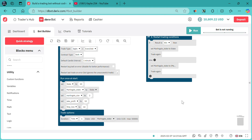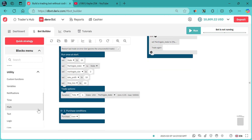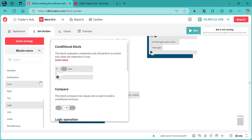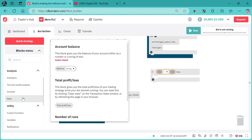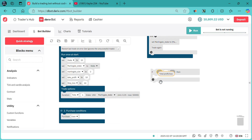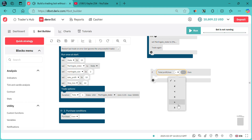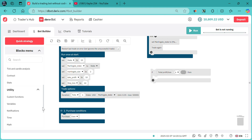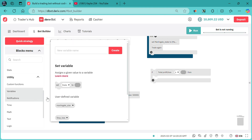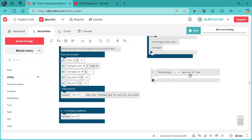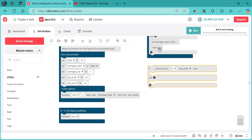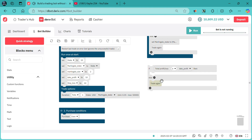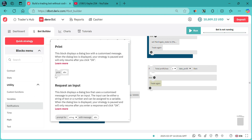Now let's add take profit and stop loss. We need another logic block. We go to logic compare. We need stats — specifically total profit and stop loss. If total profit is greater than or equal to take profit, then we need to notify — we need the take profit variable and a print block. If total profit or stop loss is greater or equal to take profit, print something to notify on the window that you have hit your take profit.